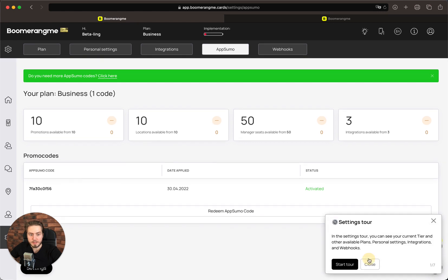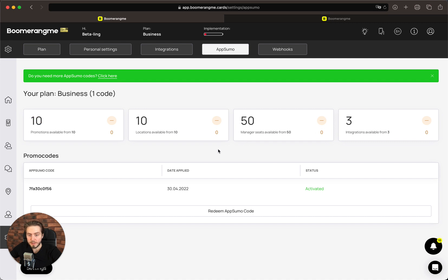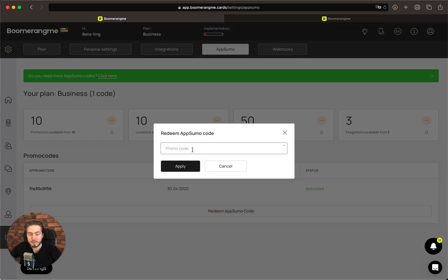Here you can see your activated codes and available limits, and you can stack an additional code here. On this page you can stack codes one by one, with one code per line.